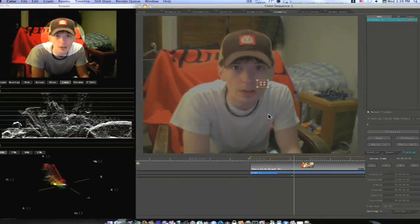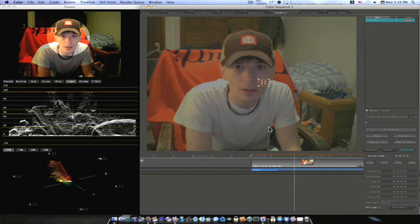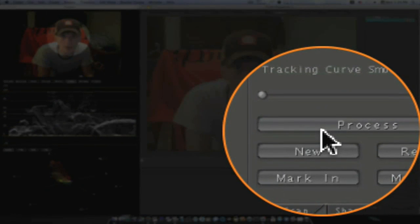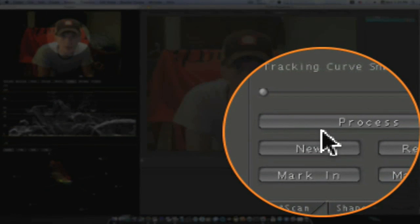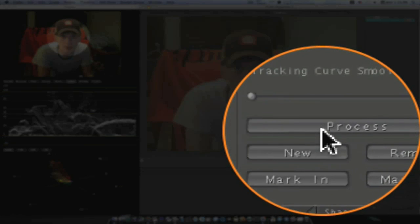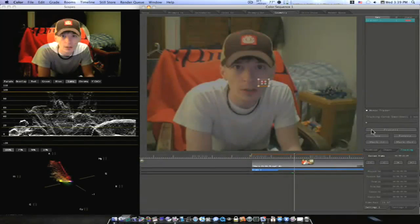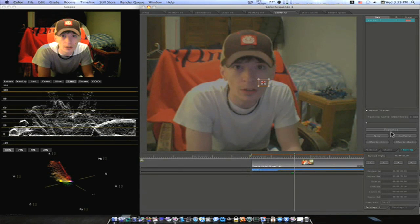Now if you have your tracking point set, all you have to do is go in and hit Process. If for some reason it goes off track, this process will turn into Cancel. Just hit the Cancel button and it'll stop.